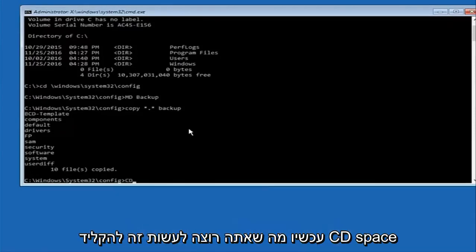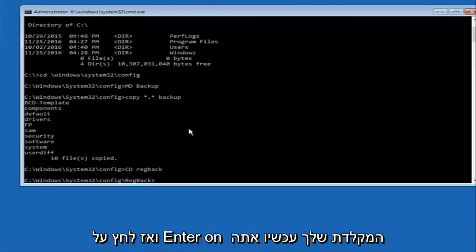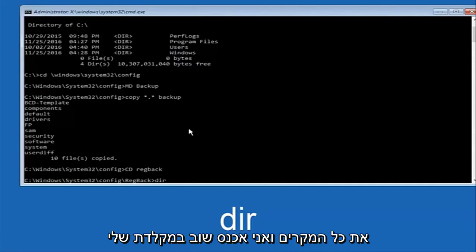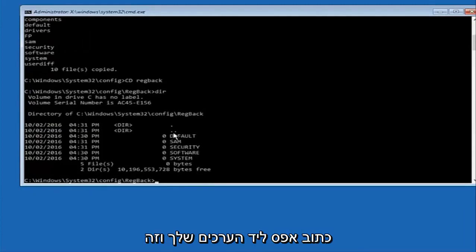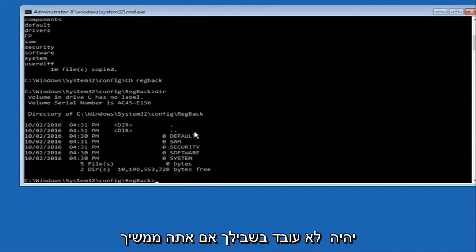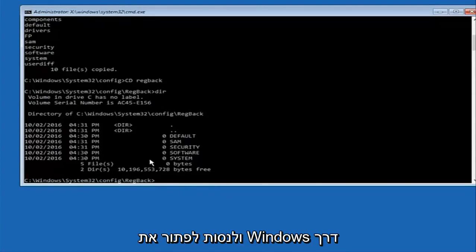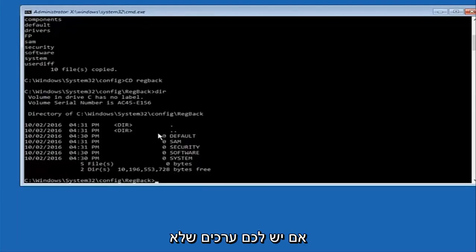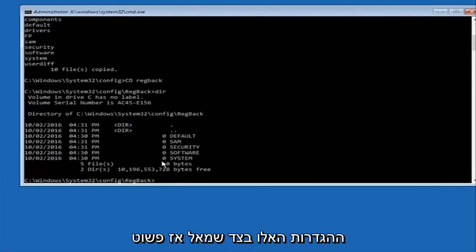Now type 'CD' followed by a space and then 'RegBack' and hit Enter. Please note: in my case I have all zeros next to these entries. If it says zero next to your entries then this method will not work for you — stop here. I would recommend going through System Restore and trying to resolve Windows through that. However, if you have values that are not equal to zero, there should be really long strings of numbers next to all of these settings on the left side.